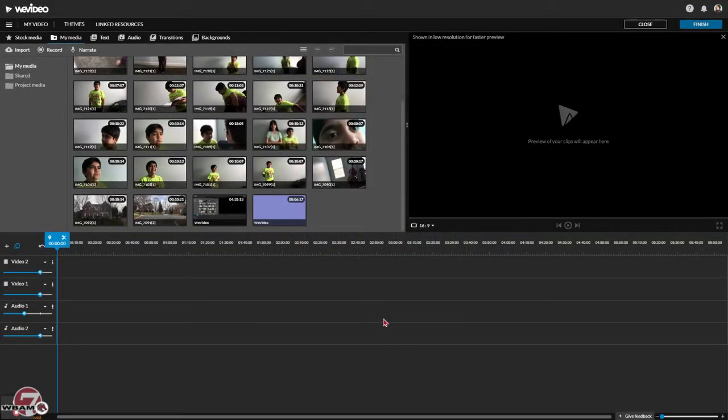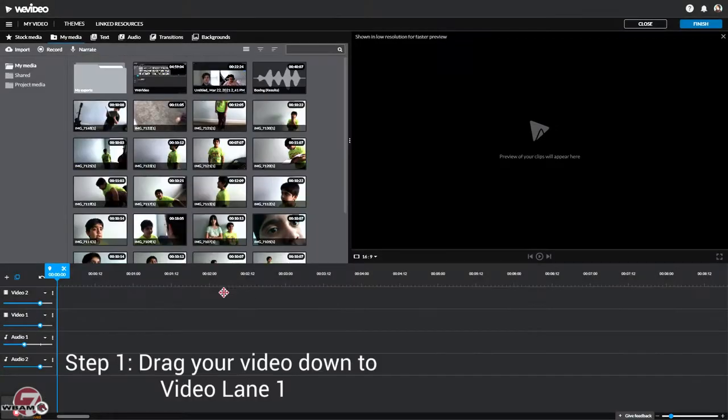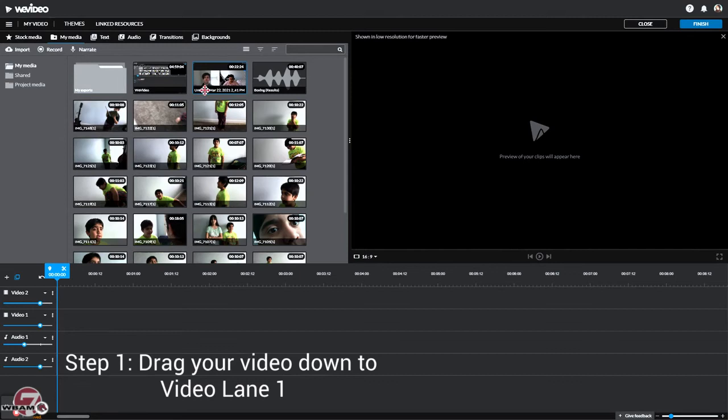And now let's get into the editing. So first you want to go to My Media and find the clip that you want. But since the clip I'm using is from my partner, I'm going to have to copy it.